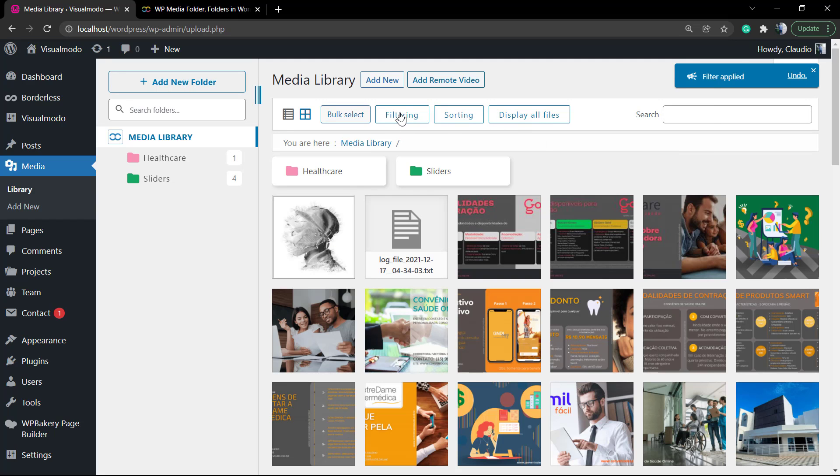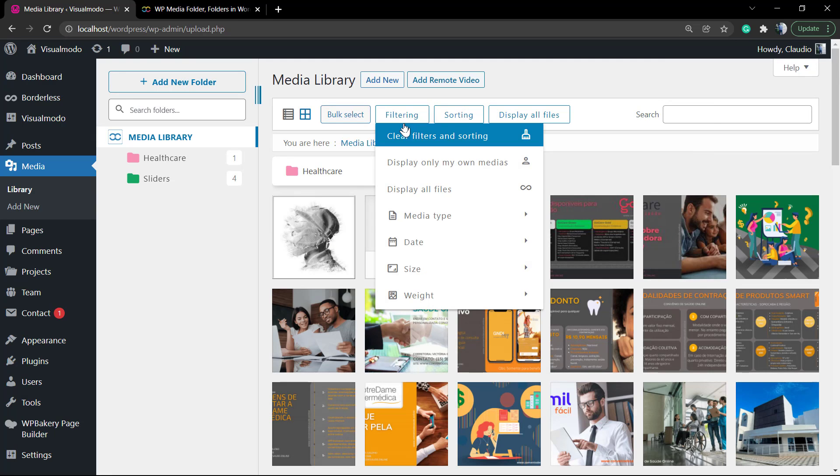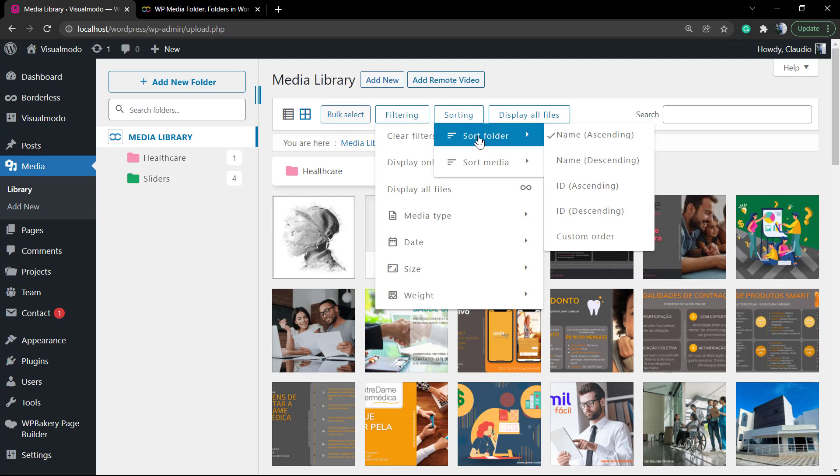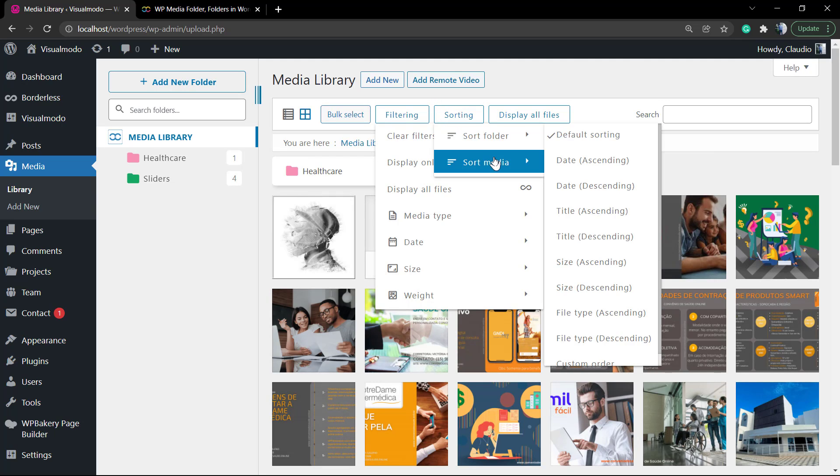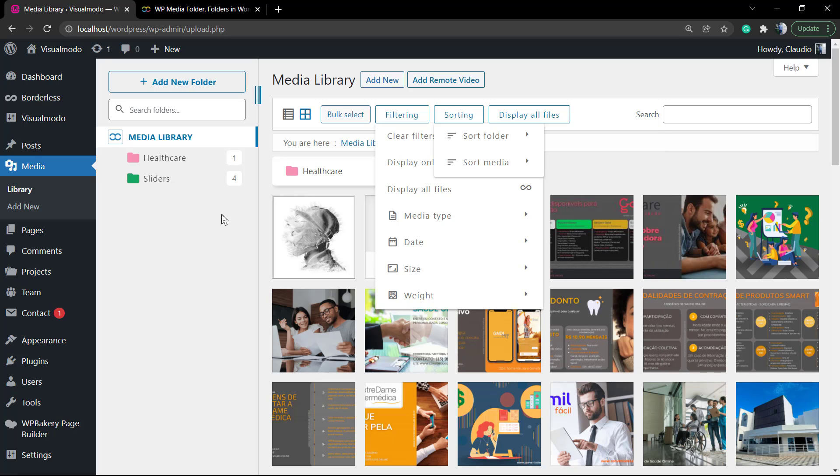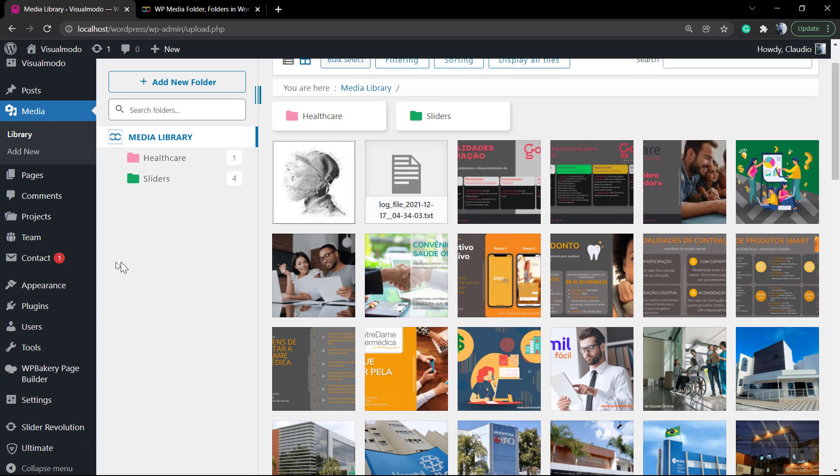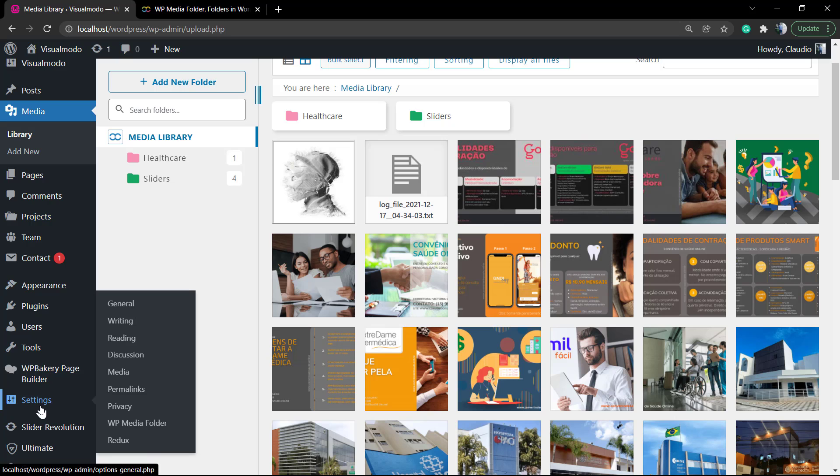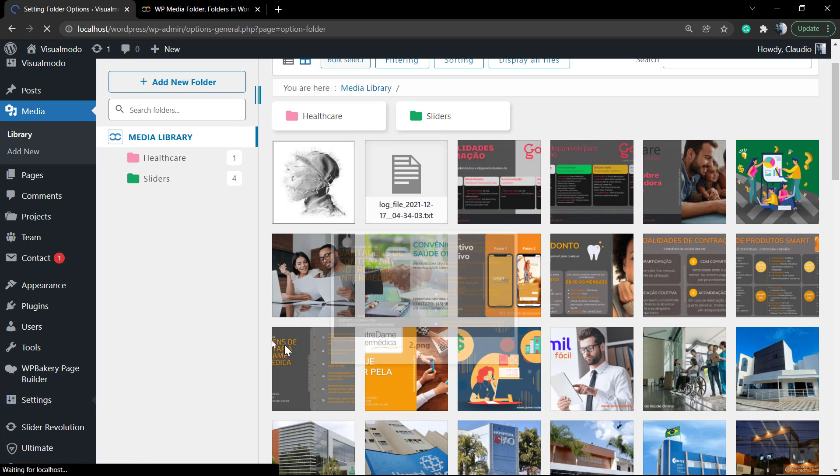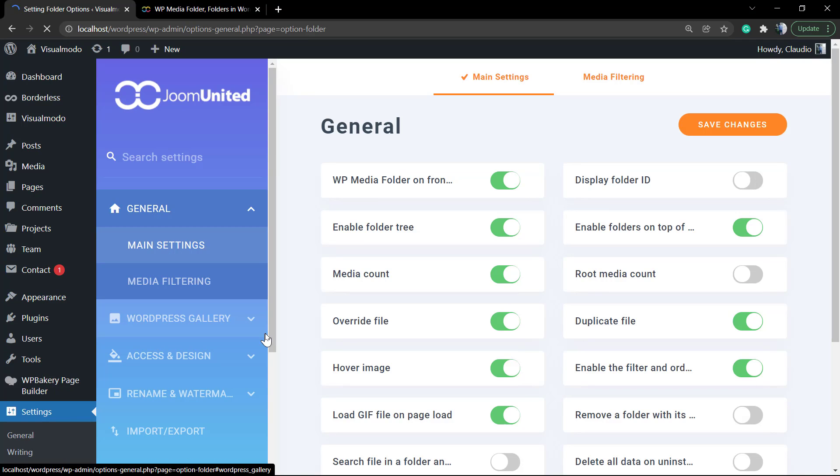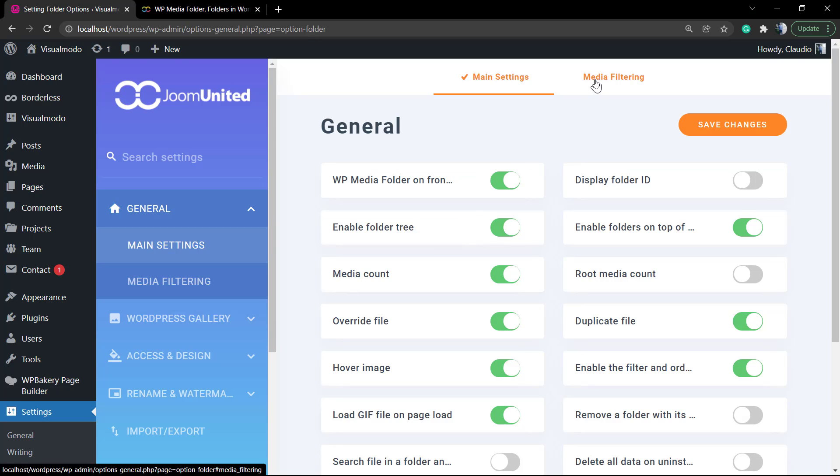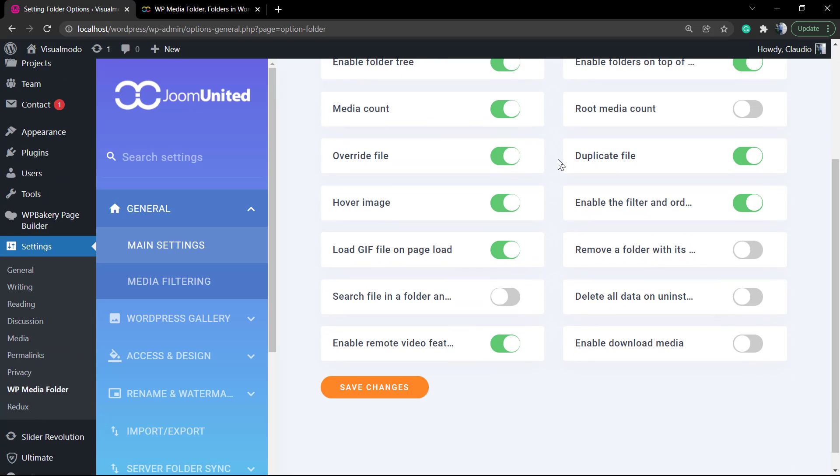If you click on sorting, you can change how the images are organized - for example, by date, by title, alphabetically. This is the order of the images. Now let's explore something that is truly nice on this plugin. Go to WordPress dashboard settings and scroll down until you find the WP Media Folder setting panel.